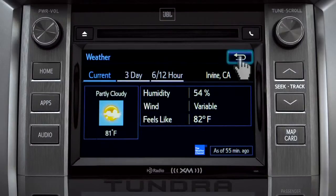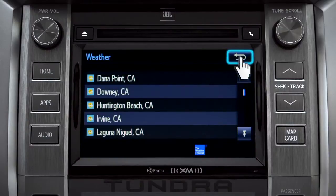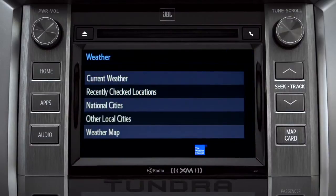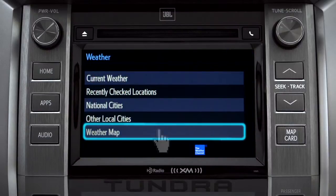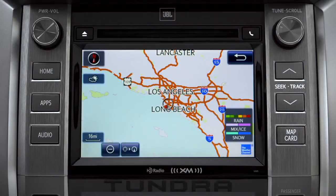You can tap the back arrow a couple more times to get back and select Weather Map to see the Doppler radar map showing where you might run into rain, sleet, or snow in your area.